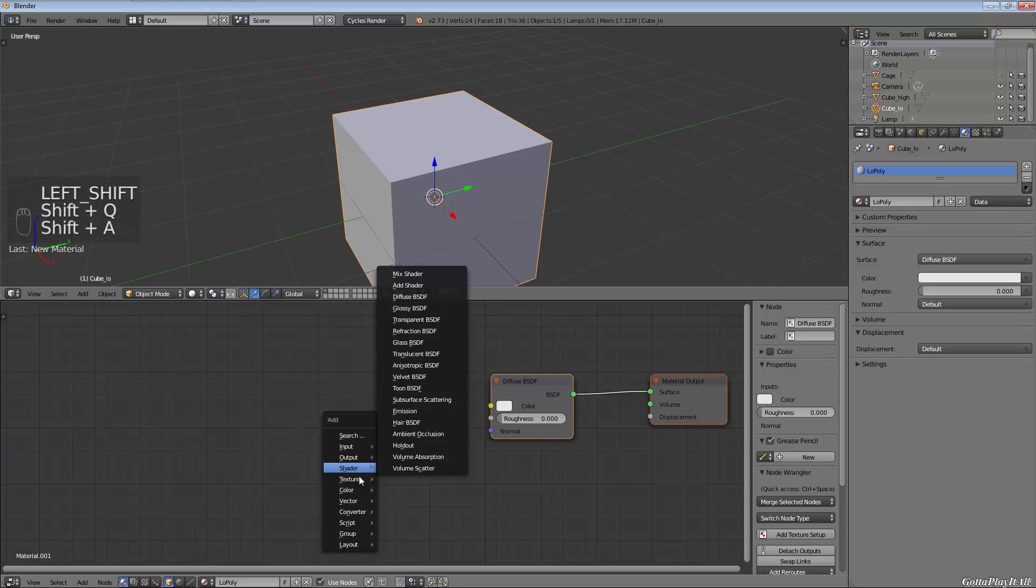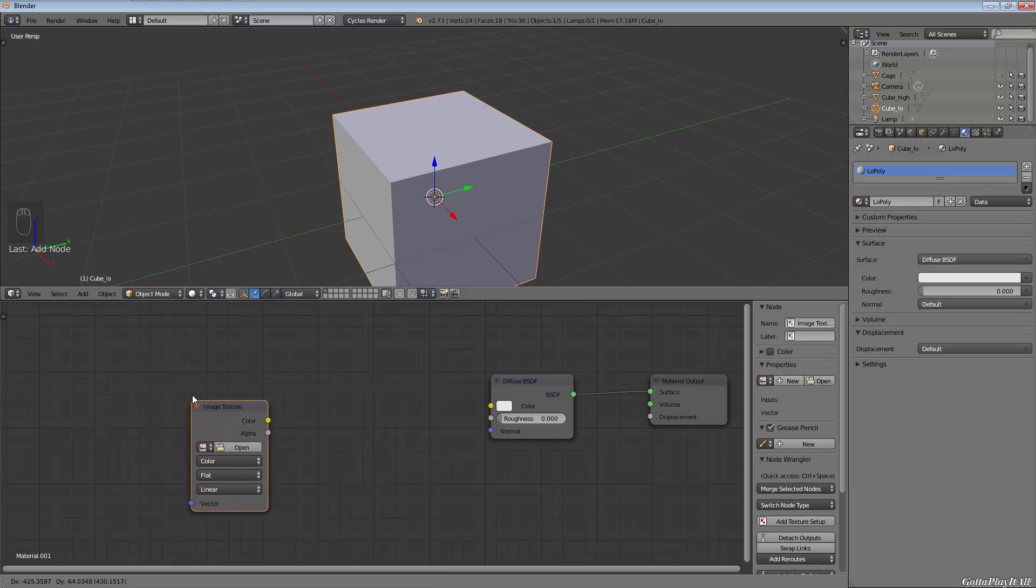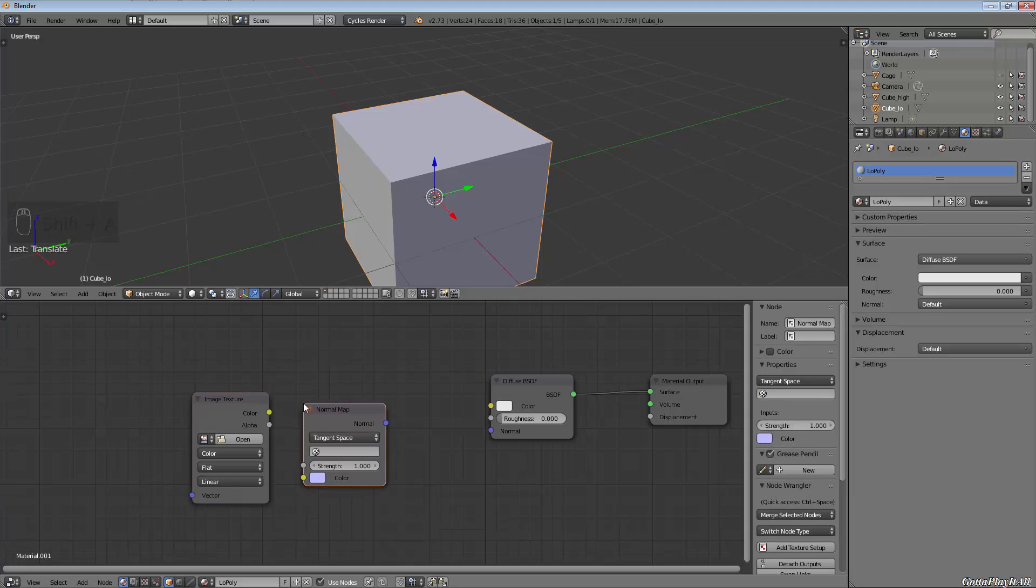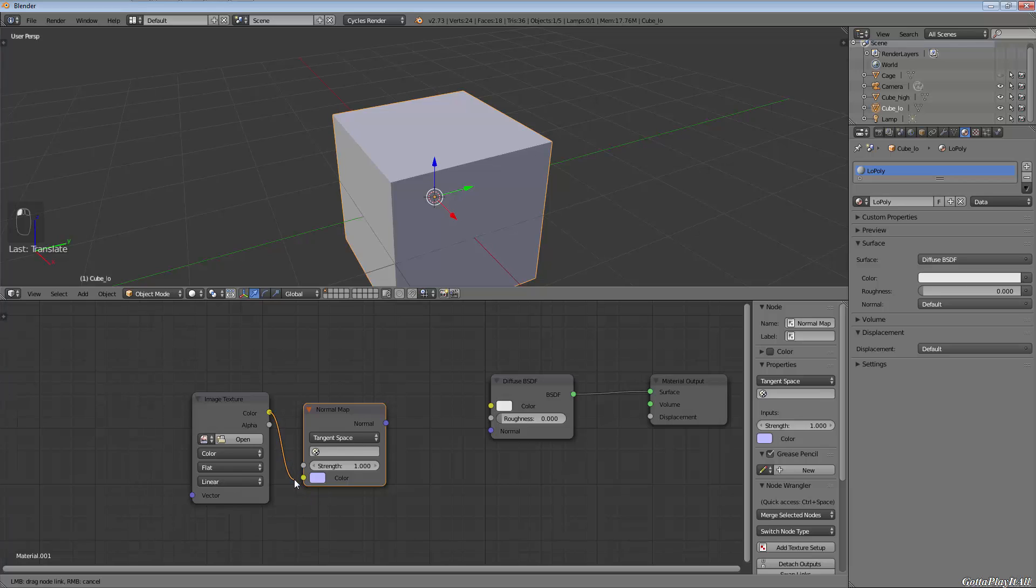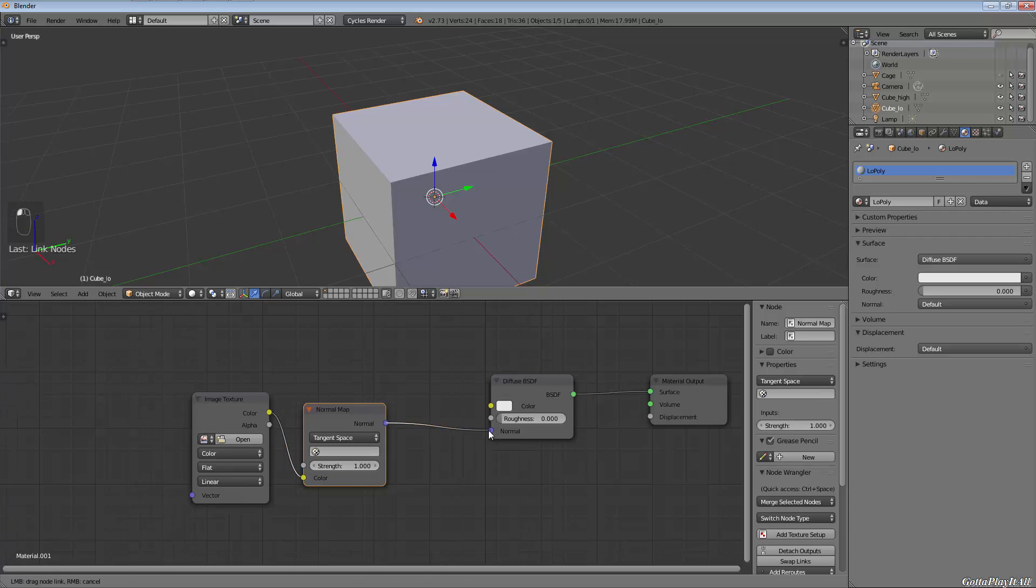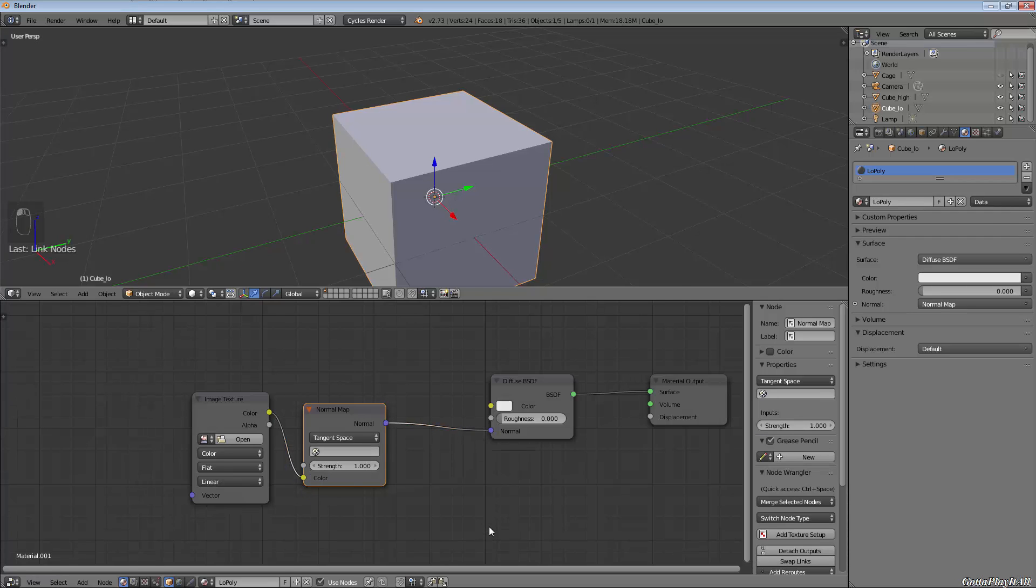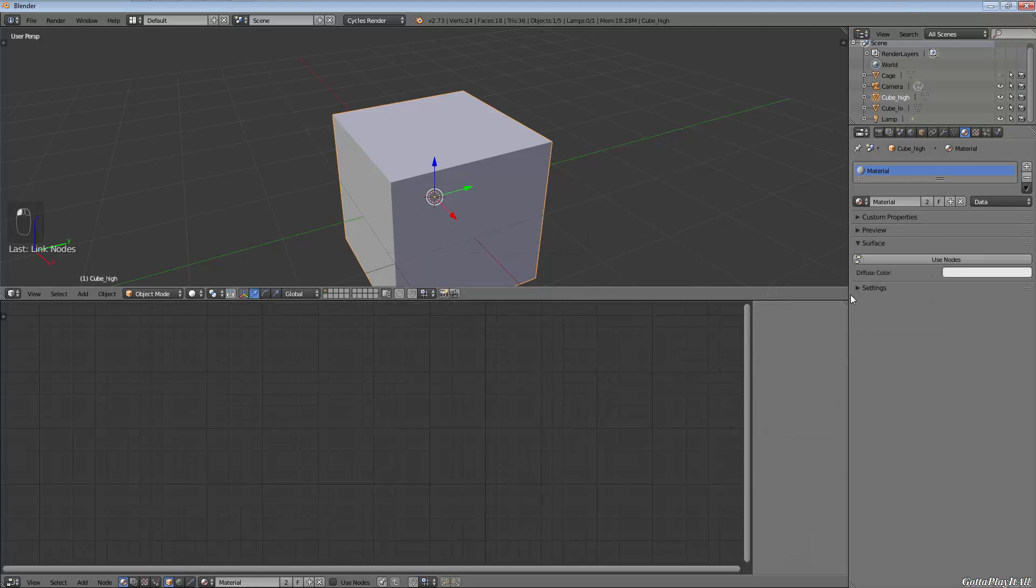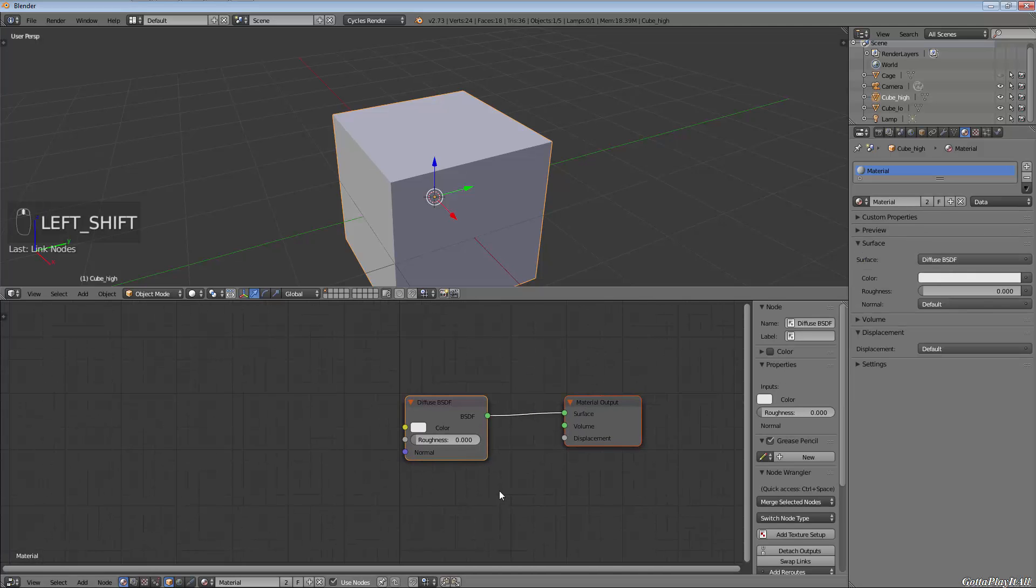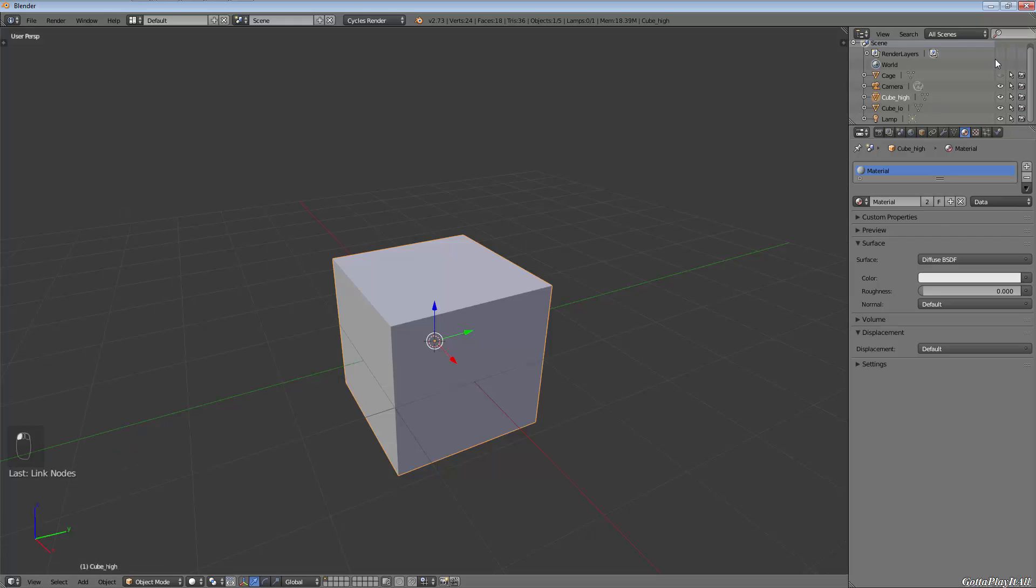We're going to add in an image texture—this is going to be our normal map—and then we're going to add in a vector normal map node so that Blender knows what to do with the normal map data. We're going to connect color to color and normal to normal. We're just going to leave that alone for now.